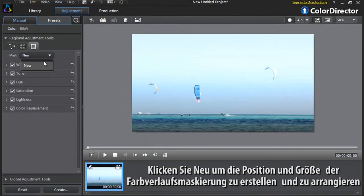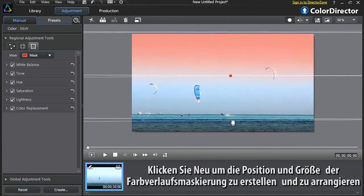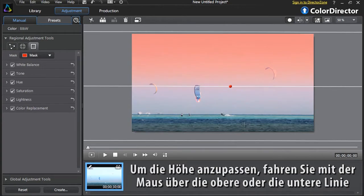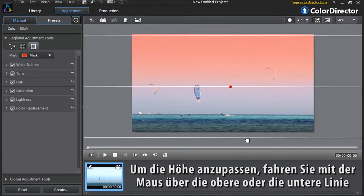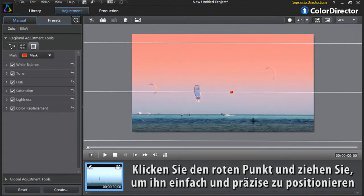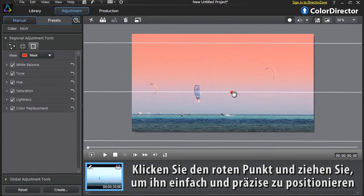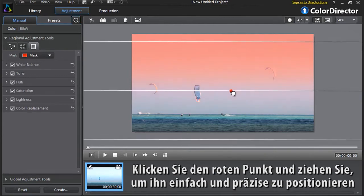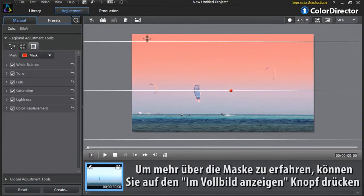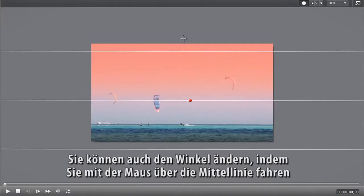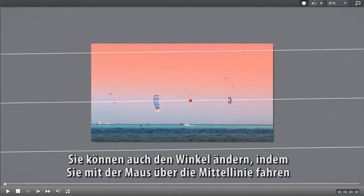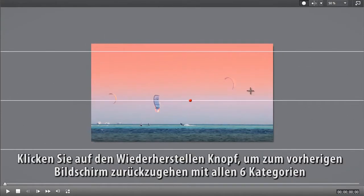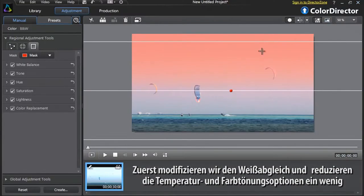Click New to create and arrange the position and size of the gradient mask. To adjust the height, roll your mouse over the top or bottom line. Click and drag the red center point to position it easily and precisely. To have a better idea of your mask, you can click the View at Full Screen icon. You can also modify the angle by rolling your mouse over the center line. Click the Restore button to go back to the previous screen, showing all six categories.